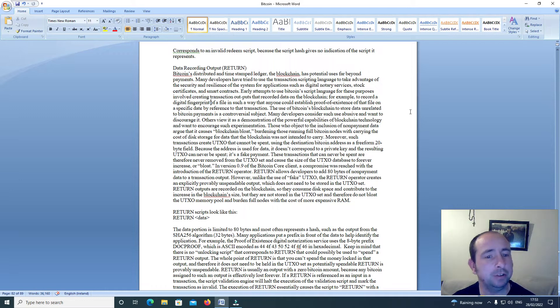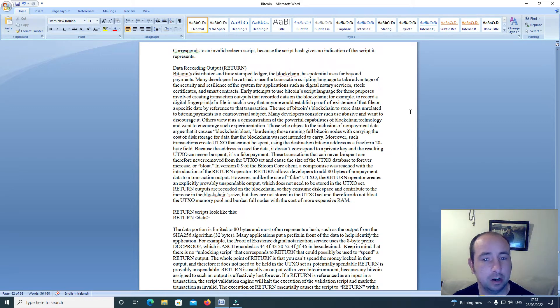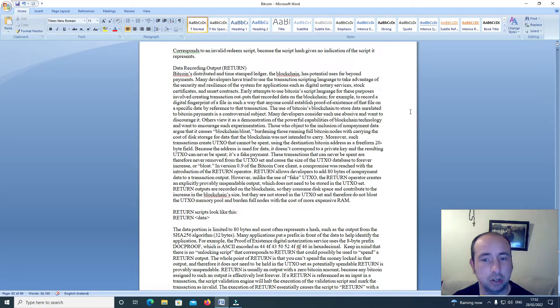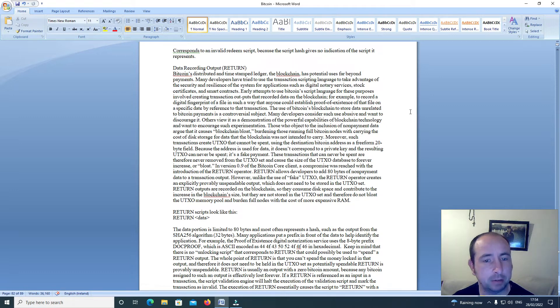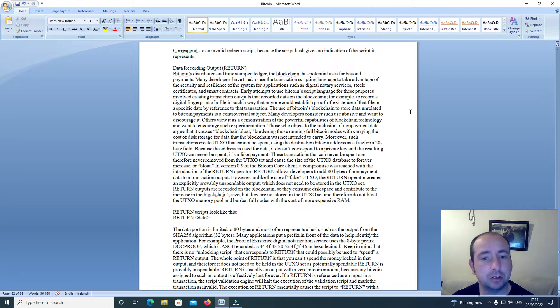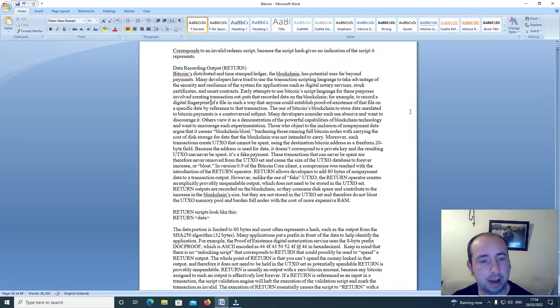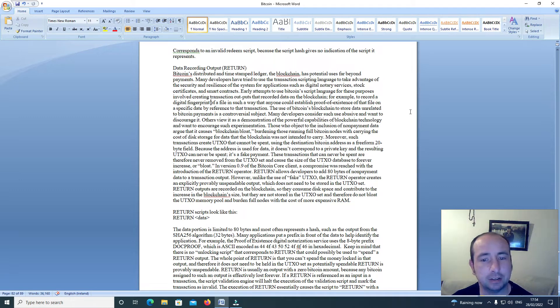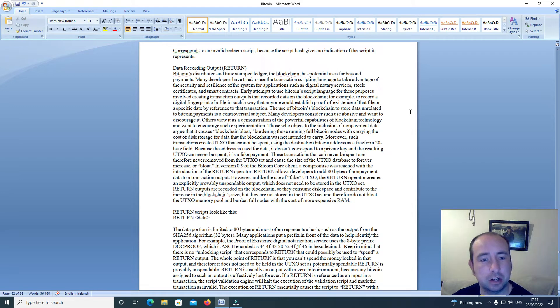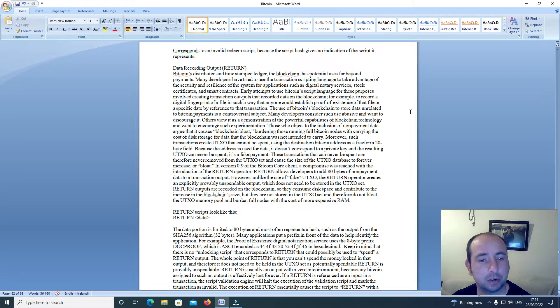Data recording output Return. Bitcoin's distributed and timestamped ledger, the blockchain, has potential uses far beyond payments. Many developers have tried to use the transaction scripting language to take advantage of the security and resilience of the system for applications such as digital notary services, stock certificates, and smart contracts.